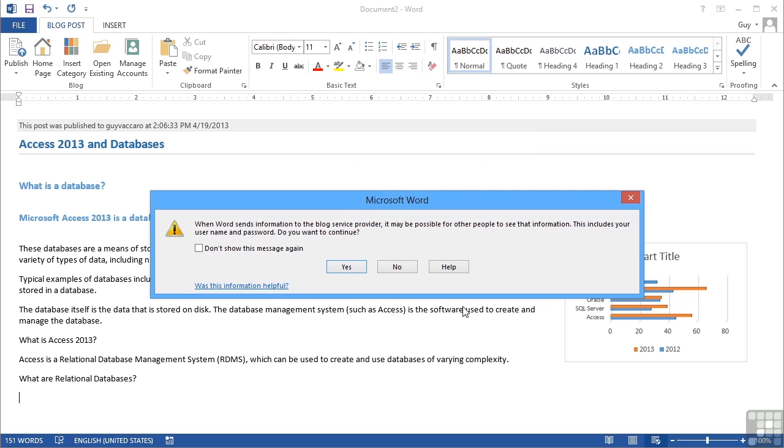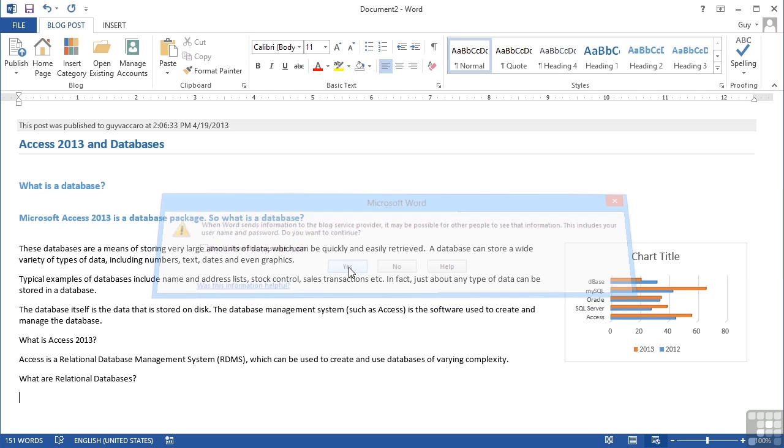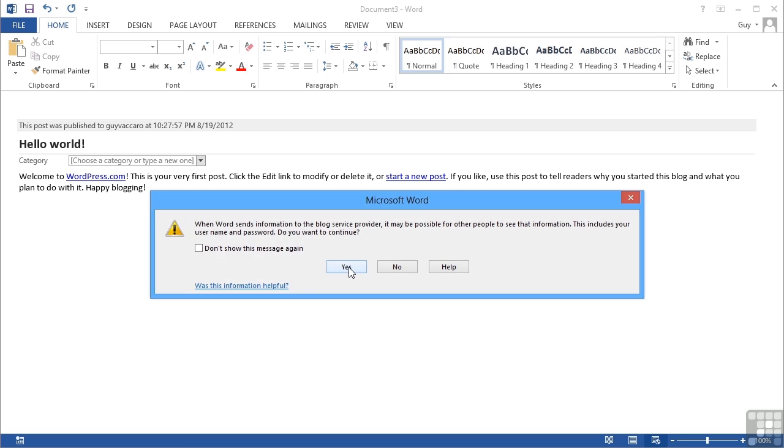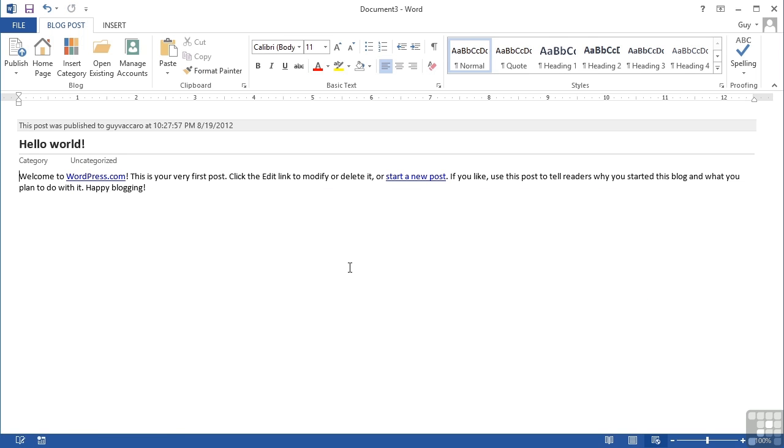Now this box that keeps asking me about passwords being sent back and forth, I can put a little tick in don't show this message again, and that's probably recommended on your own machines because it could get annoying, as it does. So here we are.